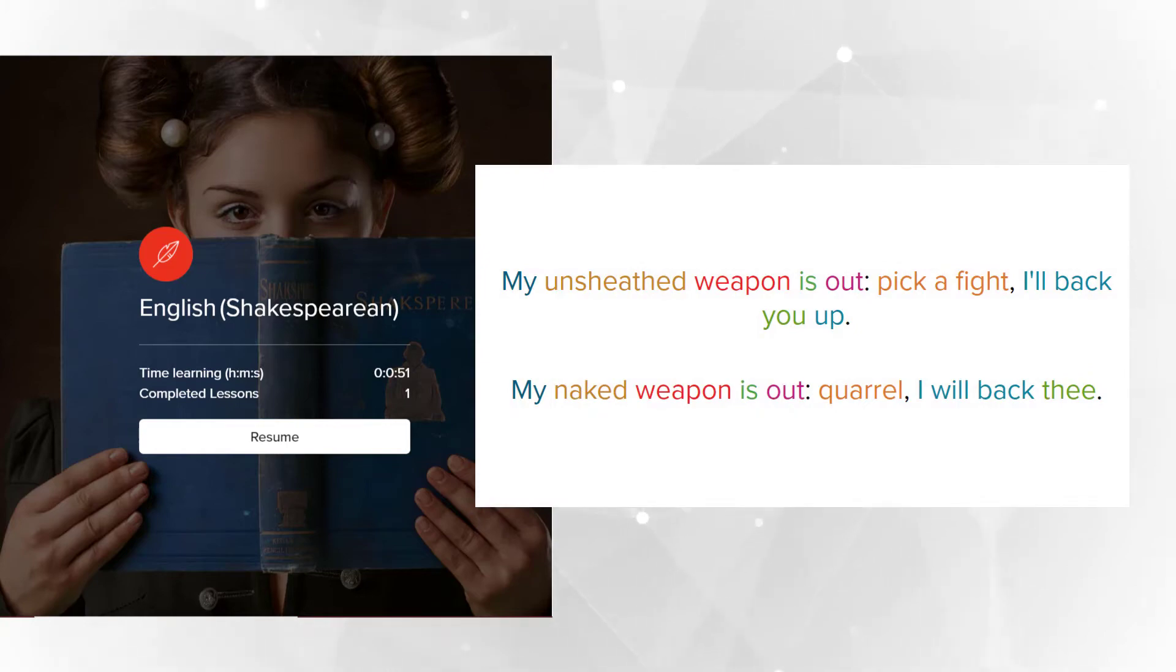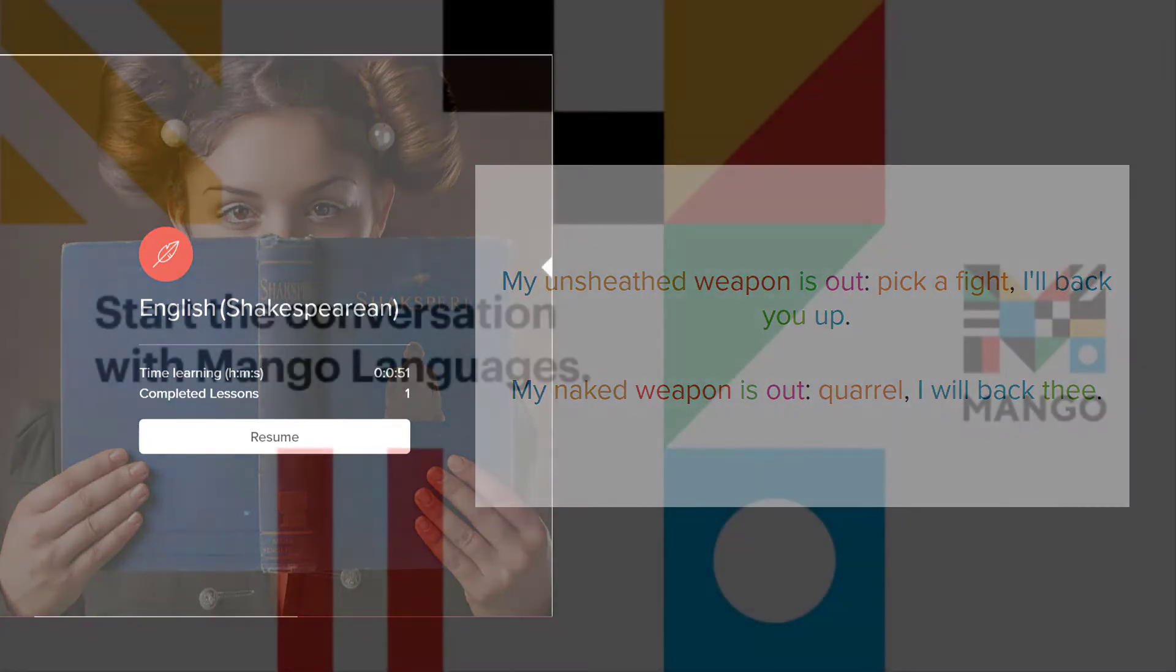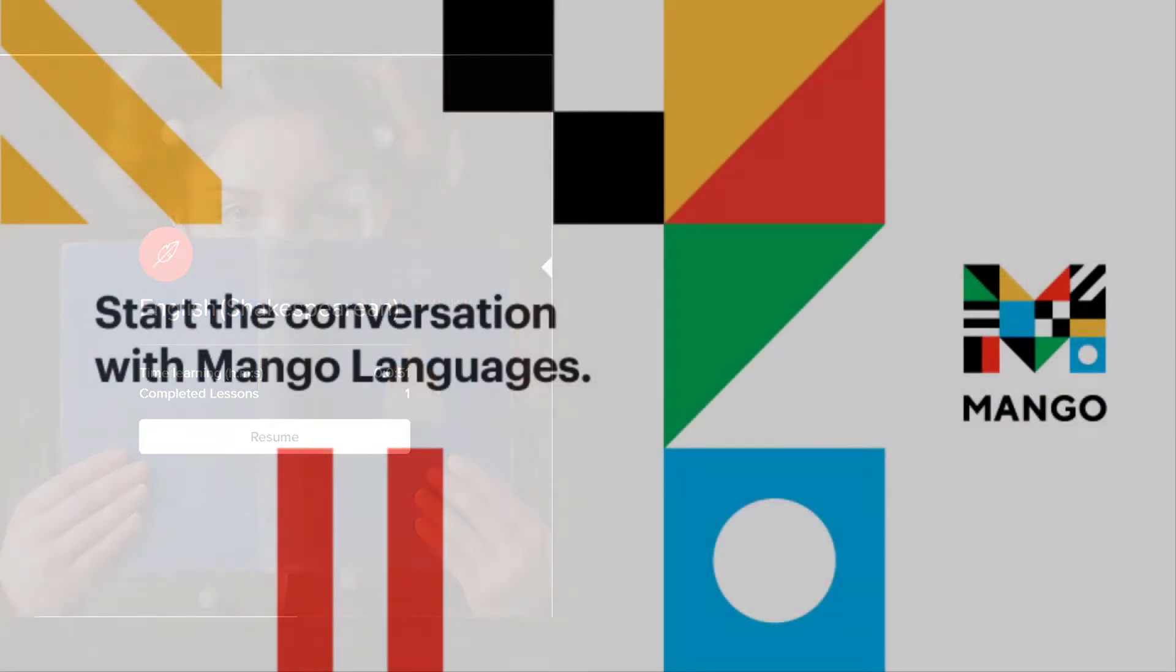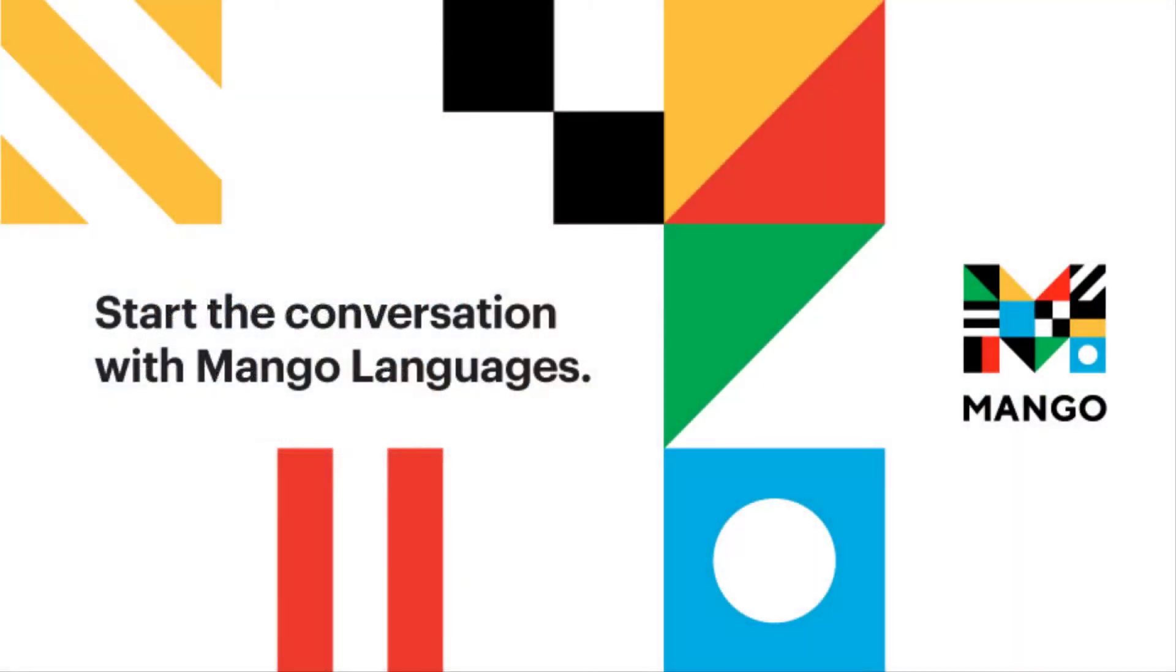I will back thee. Mango is great for beginners, practice, or review.